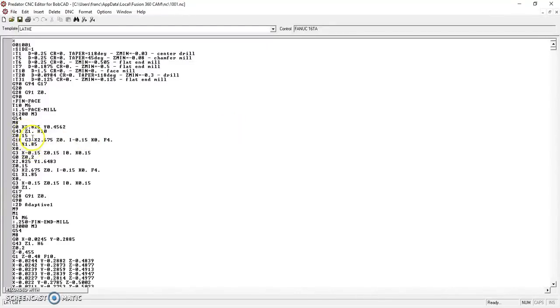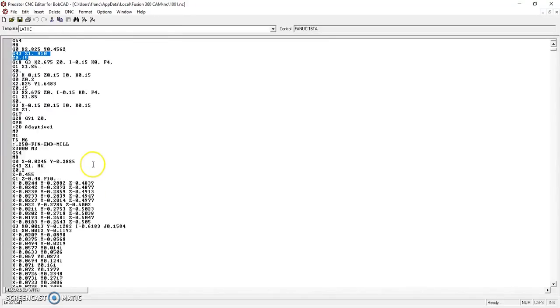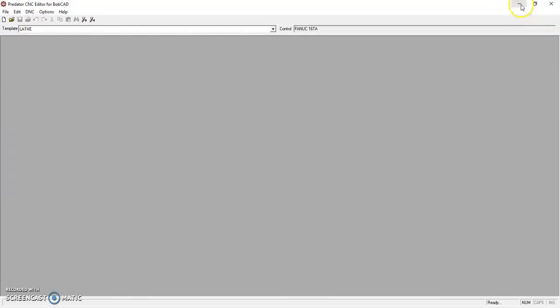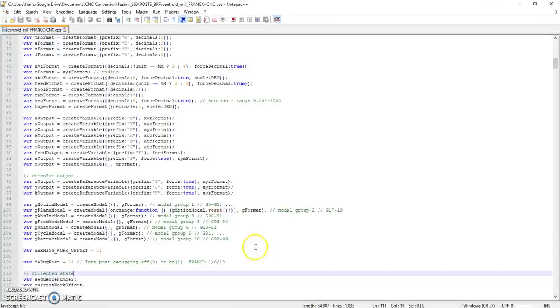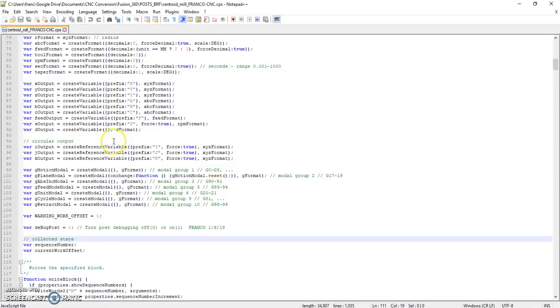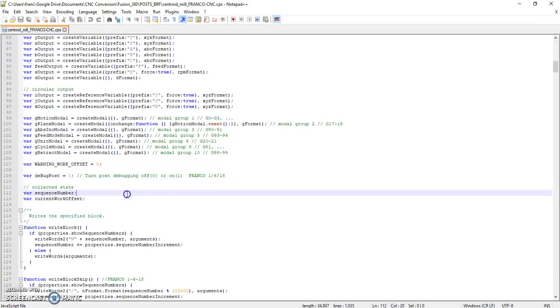And it will go away, so you can configure that at the time of posting. One other thing I'll show you is within the post processor - anything I've changed, I throw a comment in front of. And this is a really important one here.